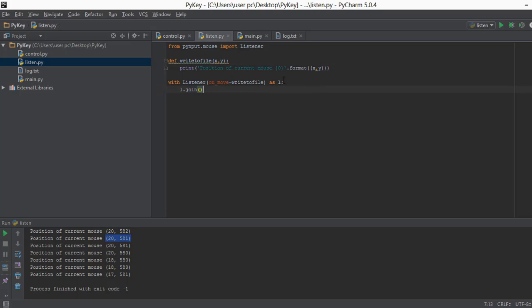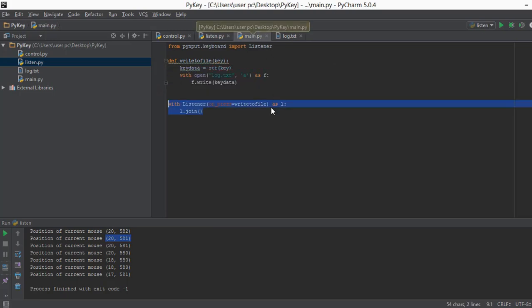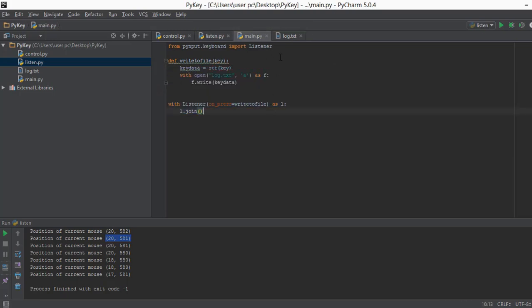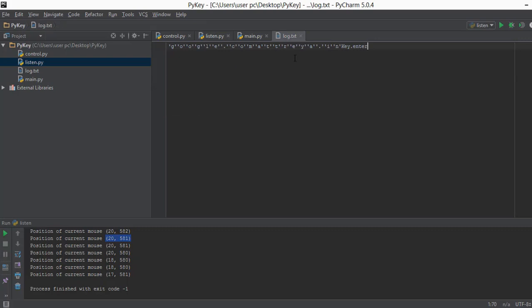That's pretty much it for this video. In the next video we are going to work with the log.txt file and see how we can remove these single quotes and handle these key codes. I'll see you in the next video.